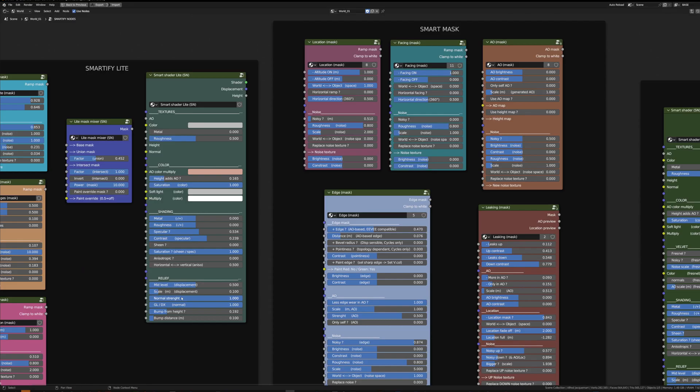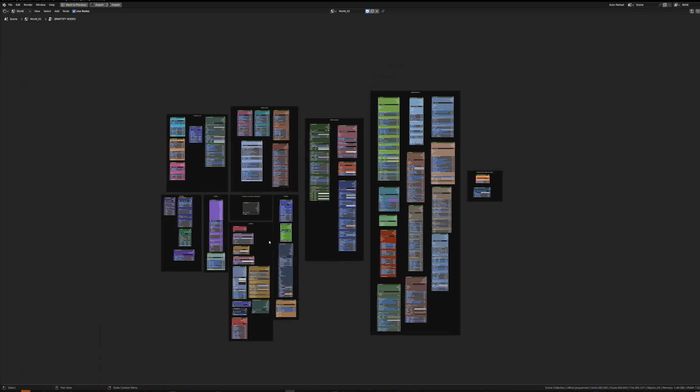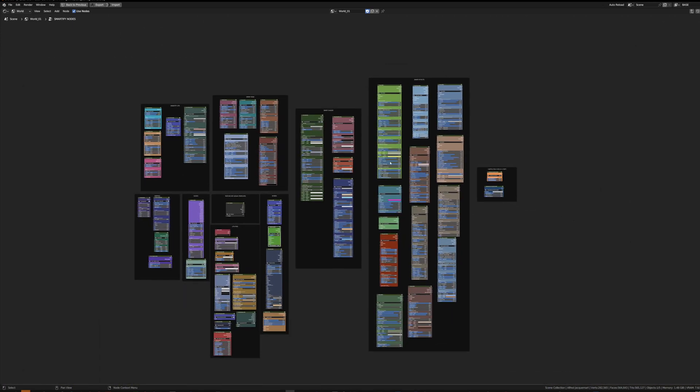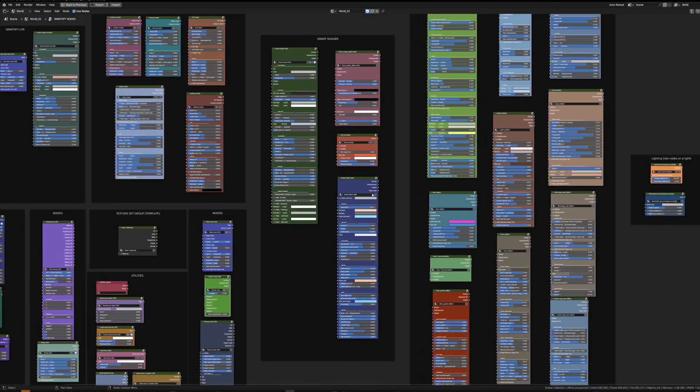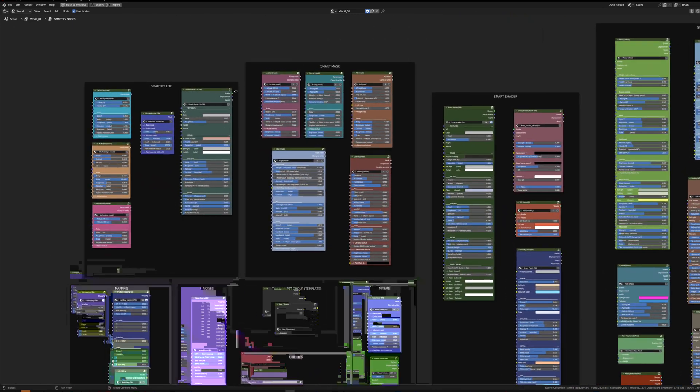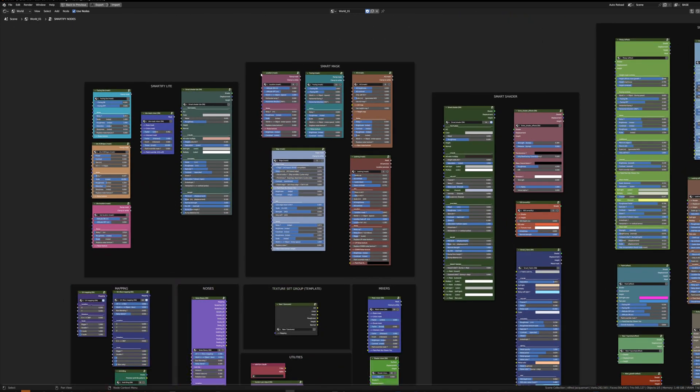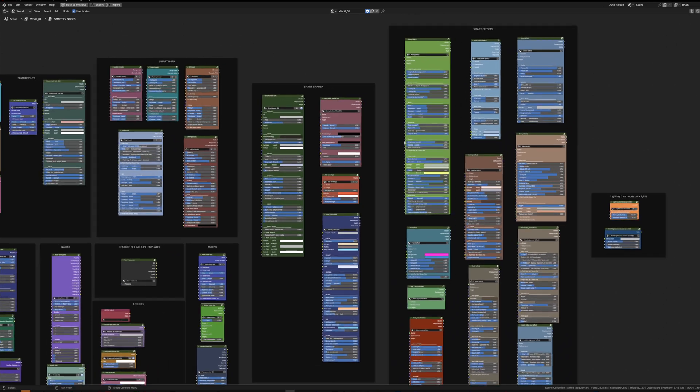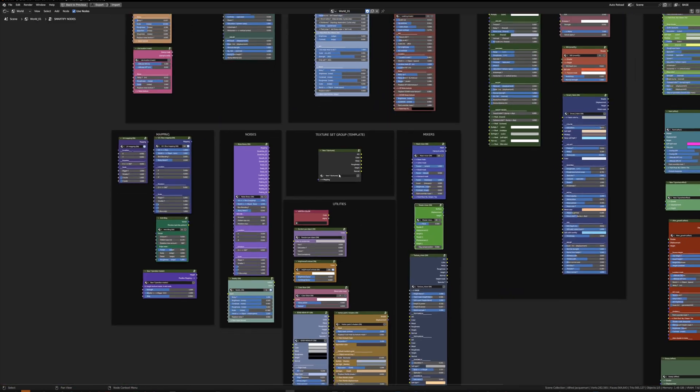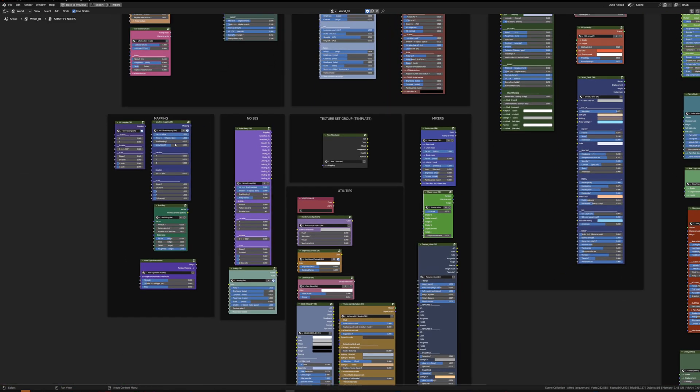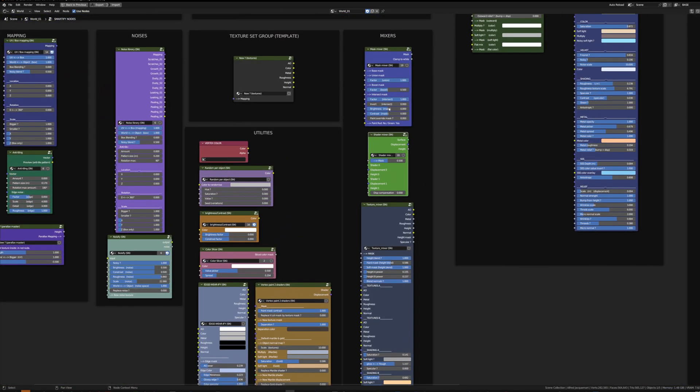With Control+S+Space you can fullscreen this shader editor window. That's one way to visualize everything at once. You have the smart mask, the smart shader, all the smart effects here, then the utilities, mapping, noise, the mixers.